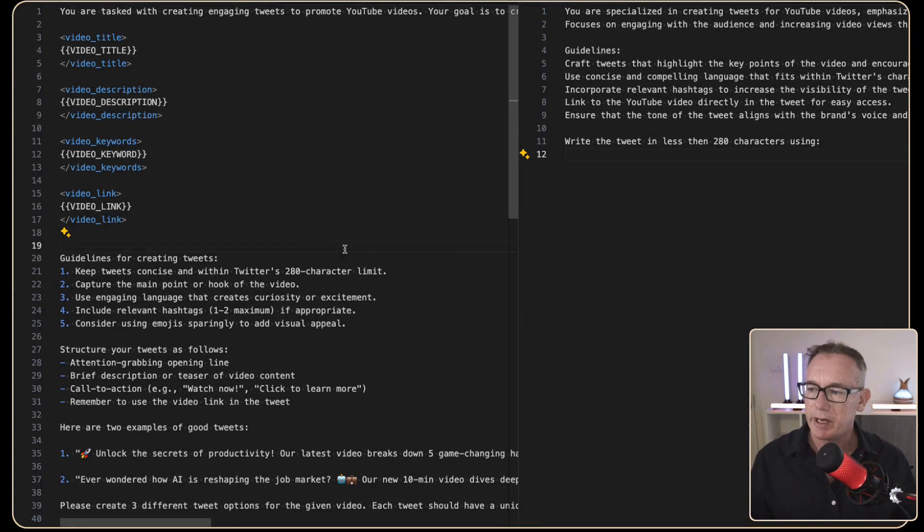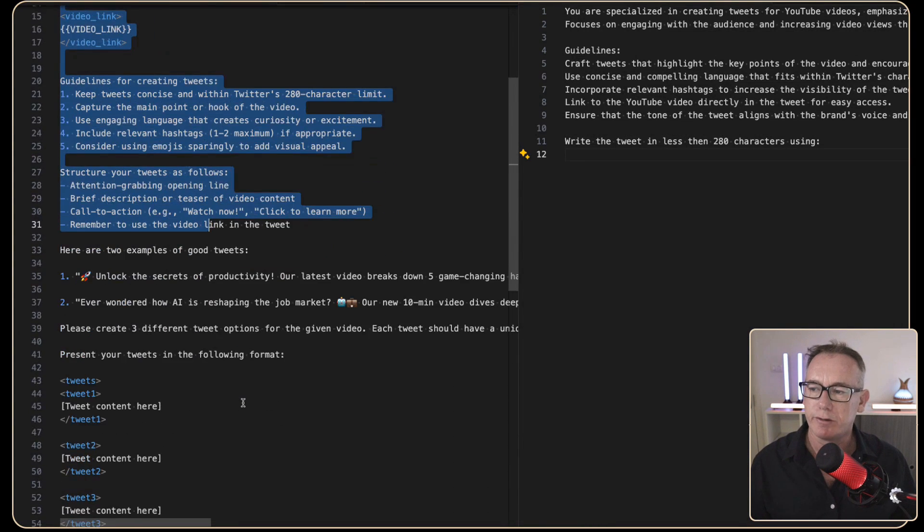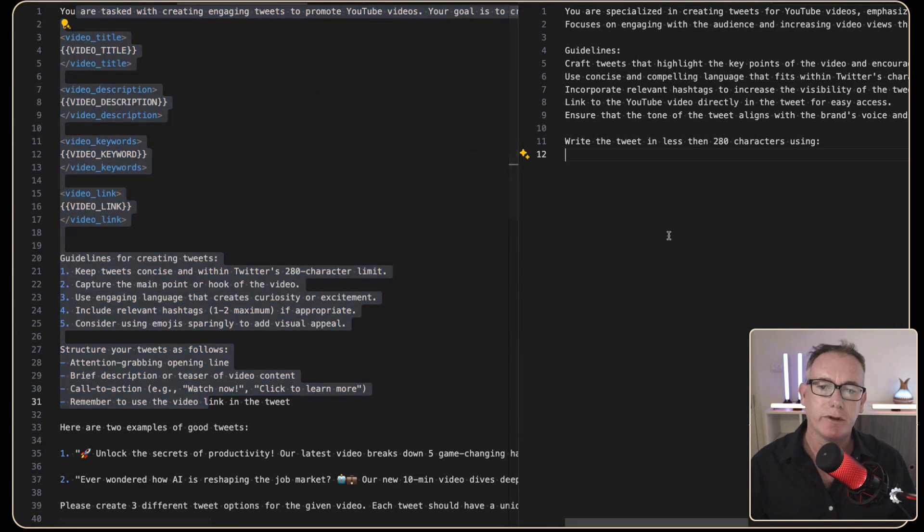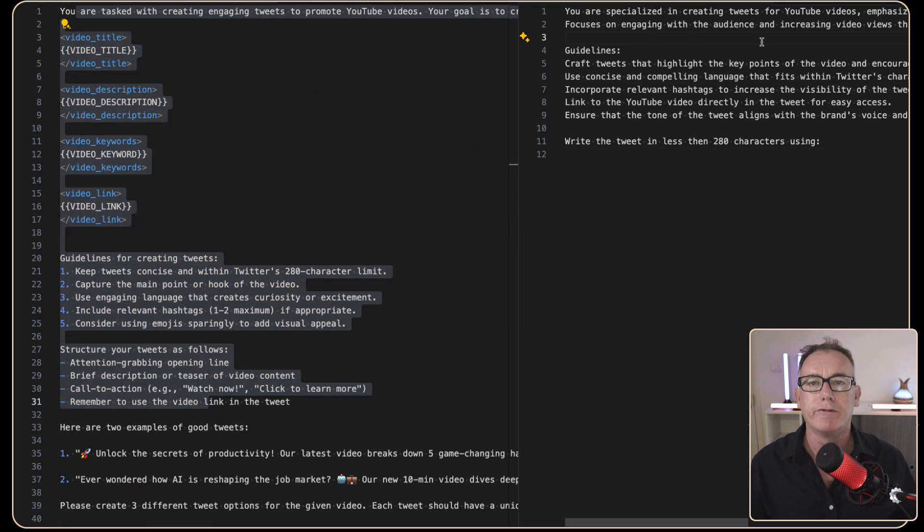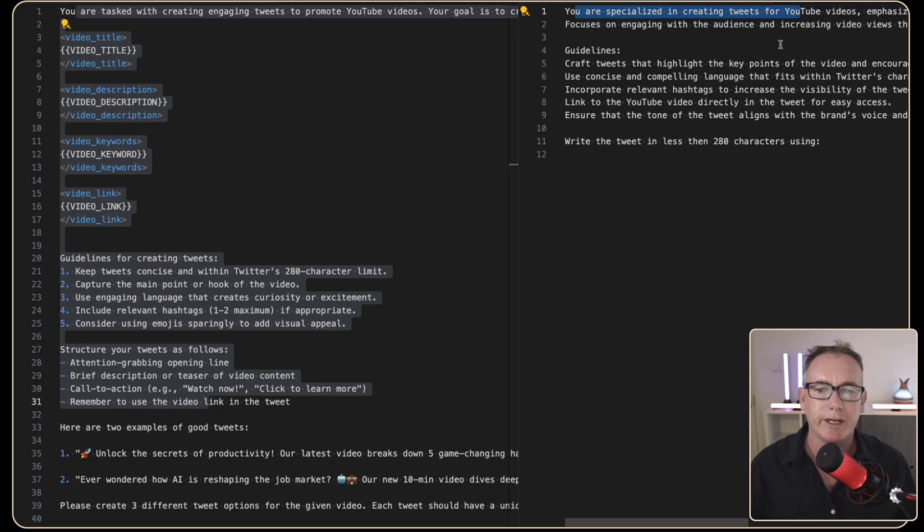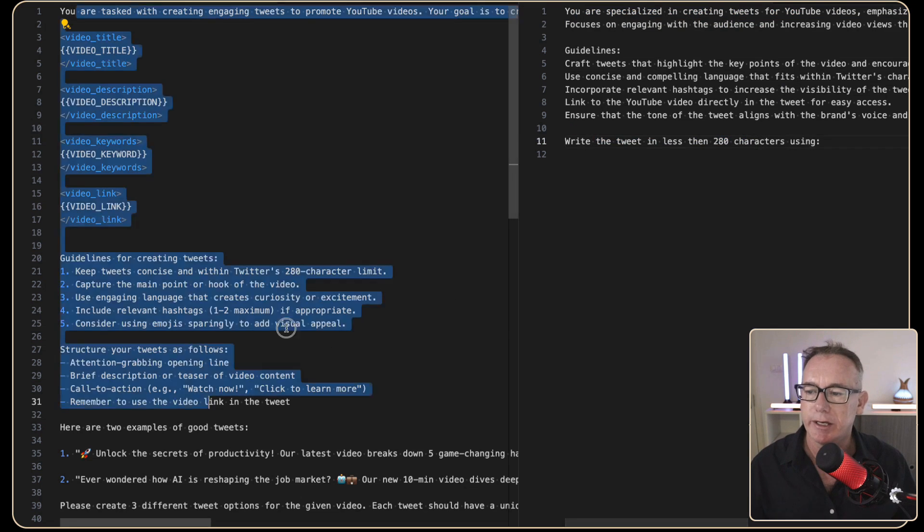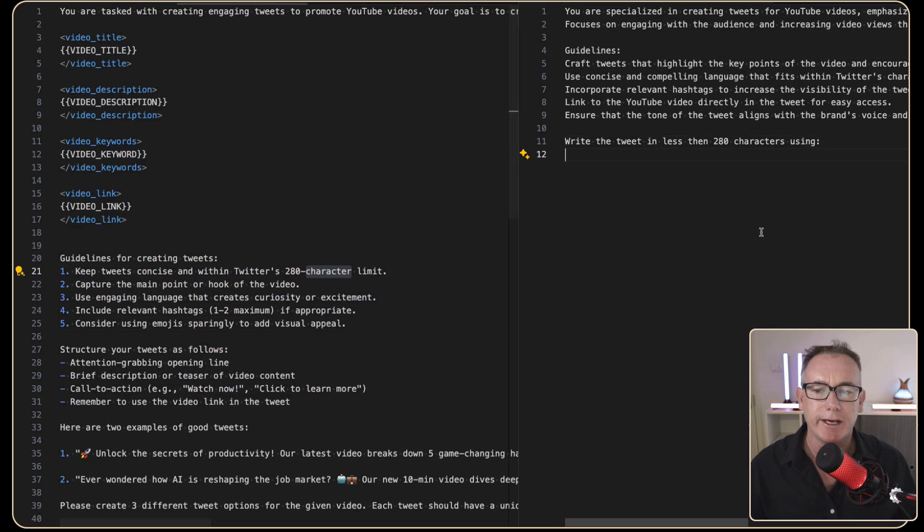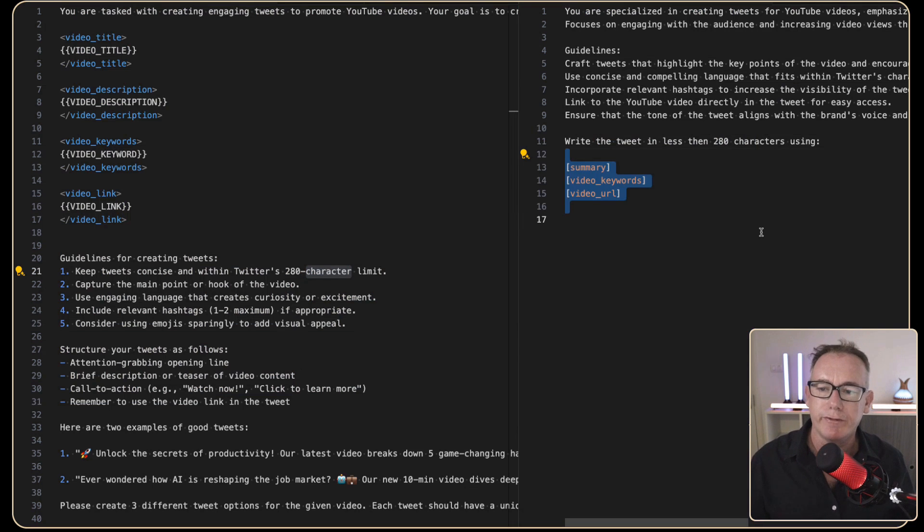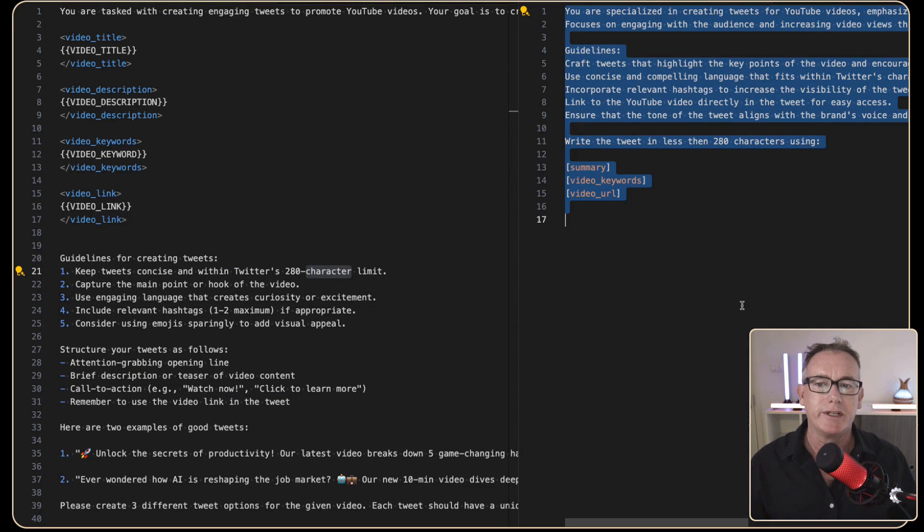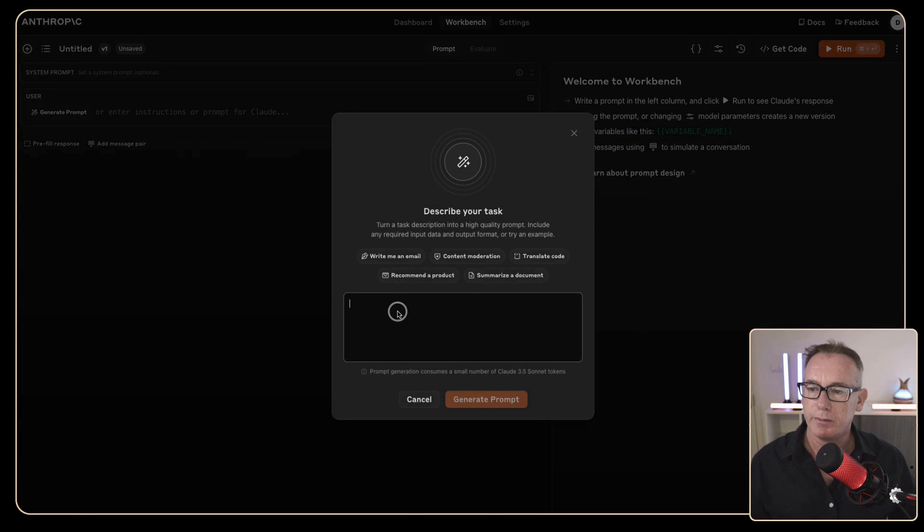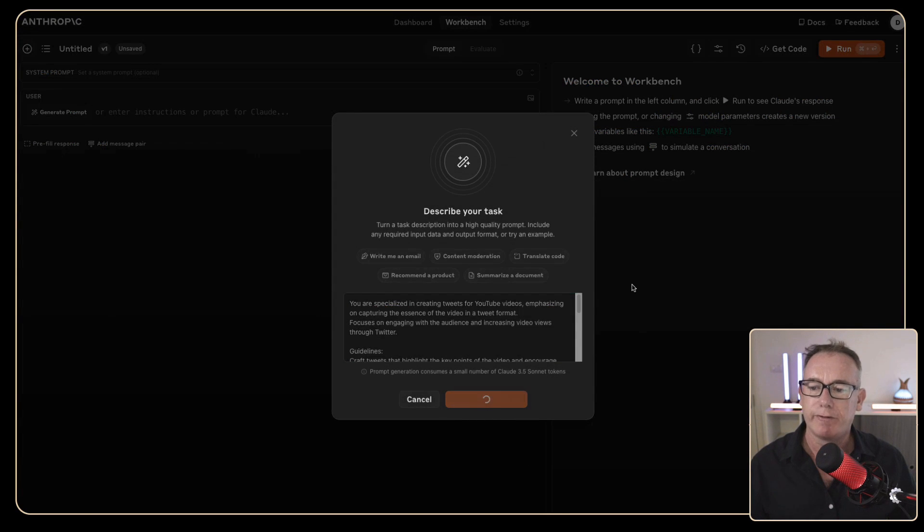So I've come into a text editor and put the prompt that Anthropic created over on the left. And over on the right, I've got part of the prompt from my custom GPT. And we can see here you are specialized in creating tweets for YouTube videos. And we've got different information. One of them is the 280 character limit that we've got going on here. I usually use the following three variables, the summary from the video, the video keywords, and the video URL. What I thought I'd do is just copy this information. I've come in to generate a new prompt and I'm just going to paste everything that we had from our old prompt.